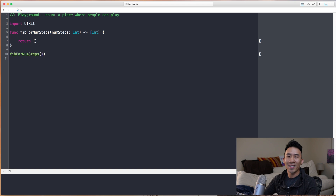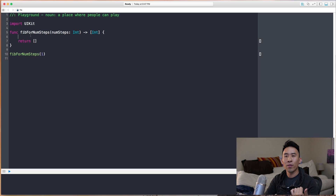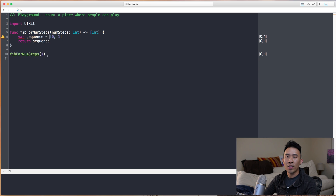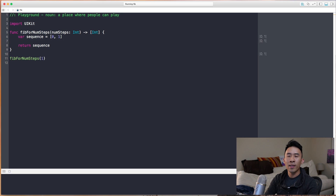Let's start implementing this function. We want to start off with the first two numbers, zero and one, so we initialize a sequence with those two values in an integer array. Then we return this sequence — which at this point returns that simple starting sequence of zero and one.